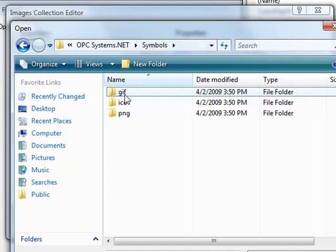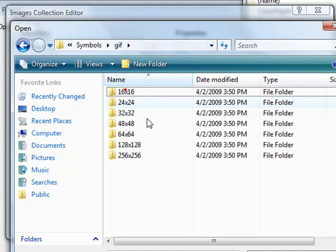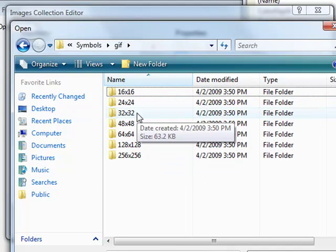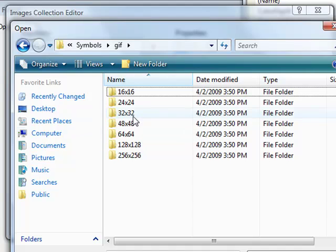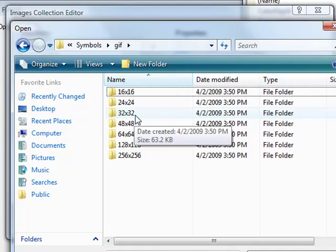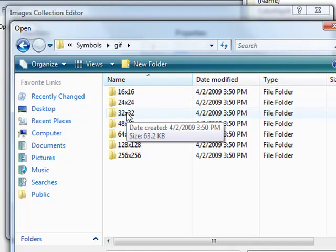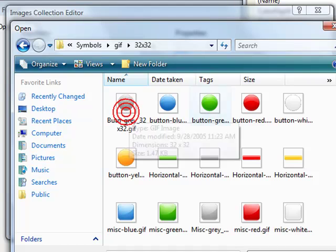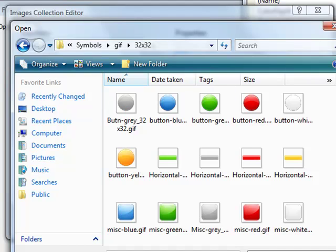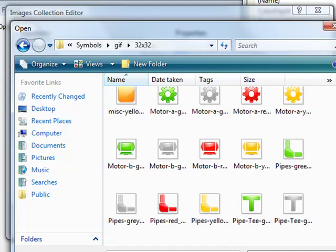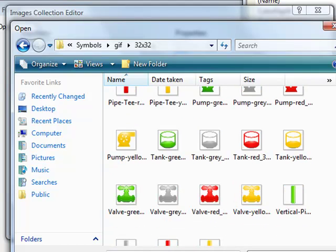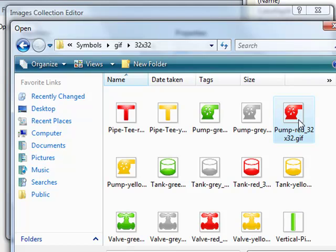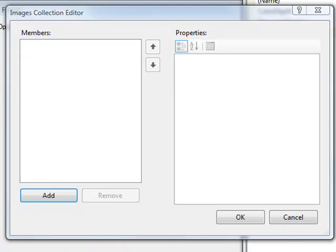Within that directory, you can find GIF or PNG images. Let's select the 32 pixel size images. And from this, we'll select three images to display for the pump. The first image we'll select is the red pump when the pump is off.